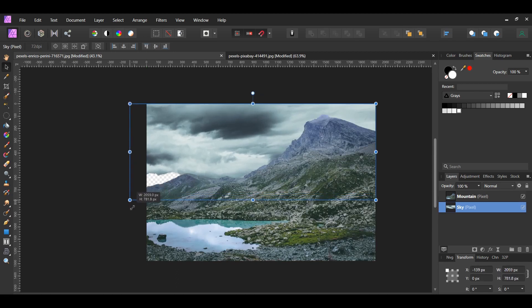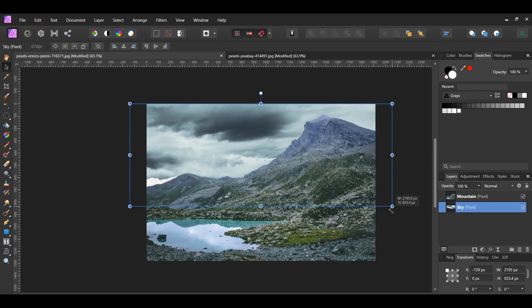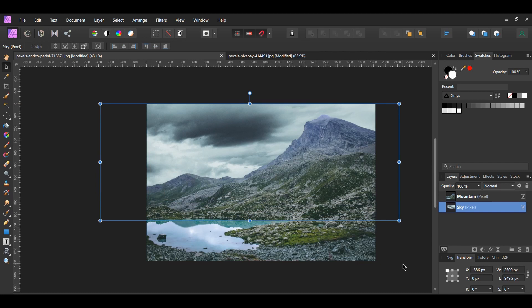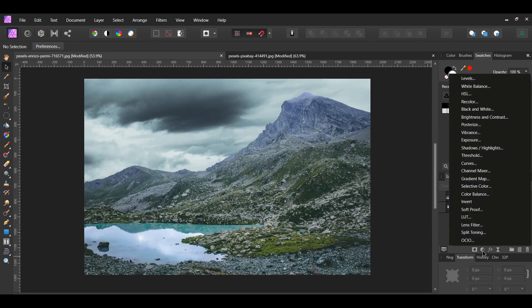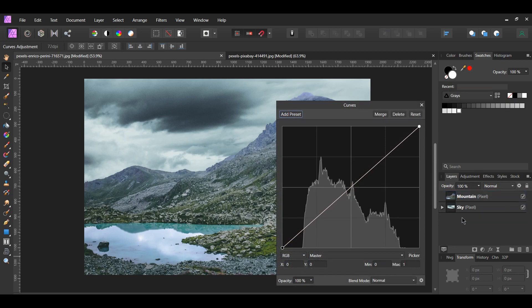Resize the sky image so that it covers the area of the original sky. In the Layers panel, click the Adjustments icon and select Curves Adjustment. Drag the layer inside the sky layer.